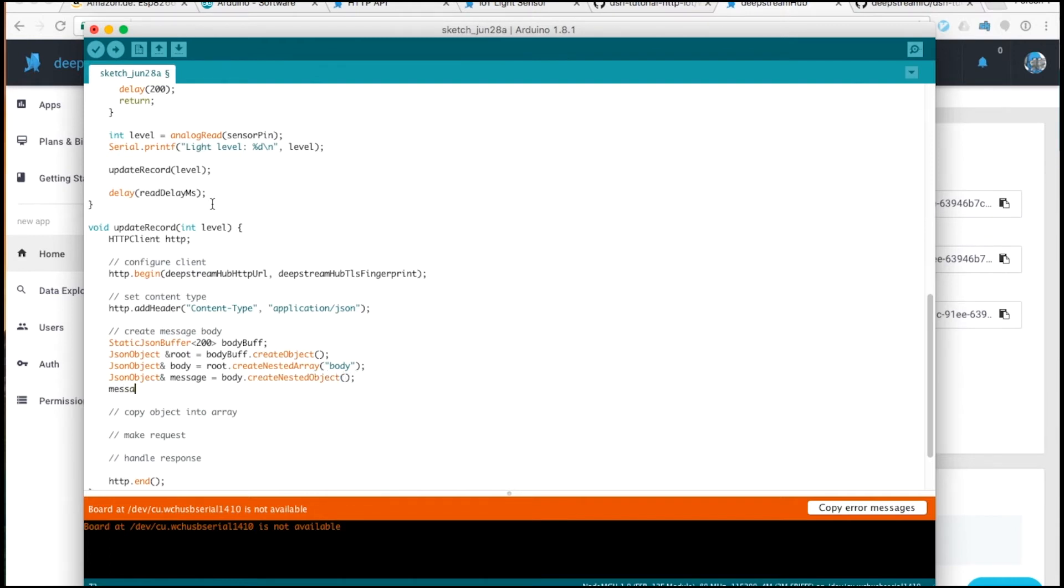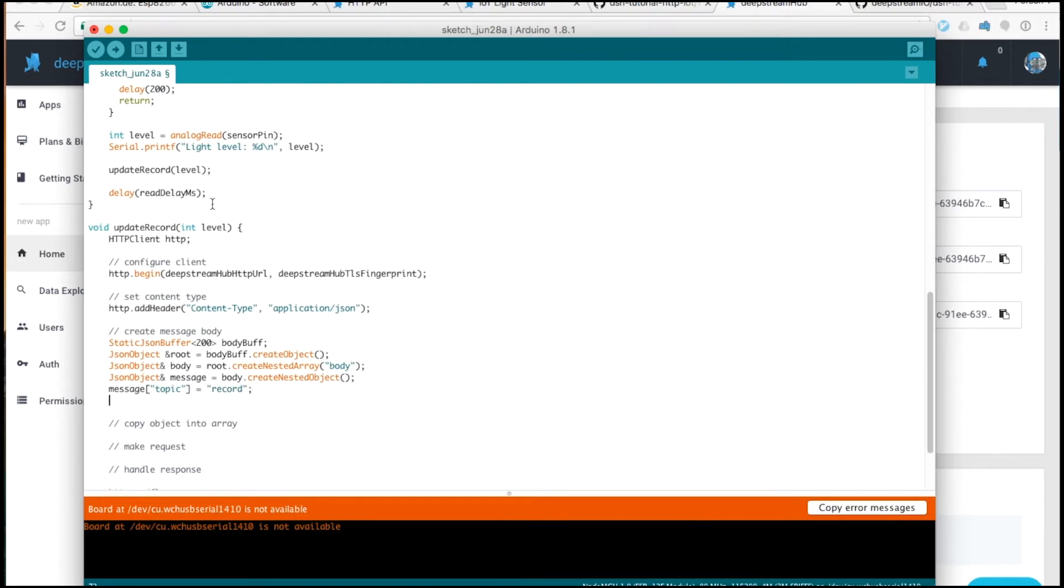Message has a topic, which is record. This specifies that we'll be using records. We'll also need to specify an action, which will be write. Since we'll do a record update.